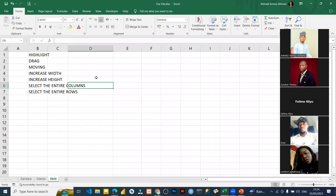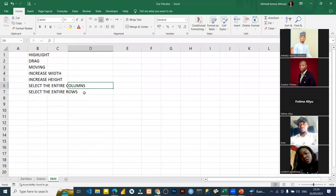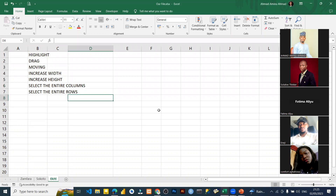One thing I forgot to mention: you'll hear some people call Excel a spreadsheet. Spreadsheet and Excel are the same thing. The sheet you are seeing is called a spreadsheet — that is why Google Sheets is also called a spreadsheet, because it has the same interface as Microsoft Excel. So whenever you hear the word spreadsheet, just know it refers to this.